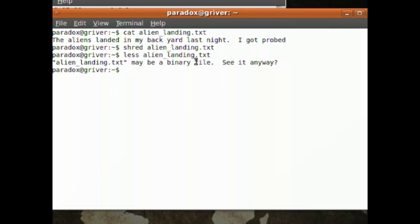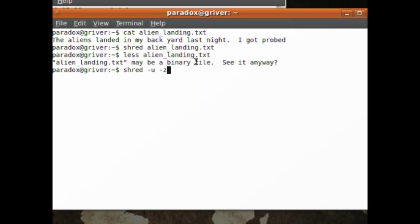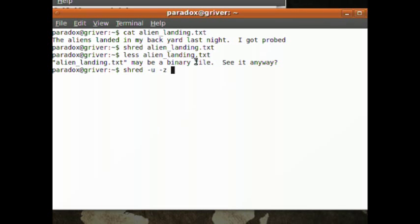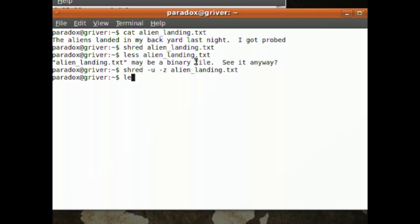To do a shred with a remove, type in 'shred' the file - I'm sorry - dash U, which means remove after you're done, and dash Z, which will write all zeros, which will try to hide the shredding in case someone is actually looking at your data to see what you have. Dash Z will try to hide the fact that it was shredded. And we'll type in AlienLanding and now it is gone. See, nothing there.